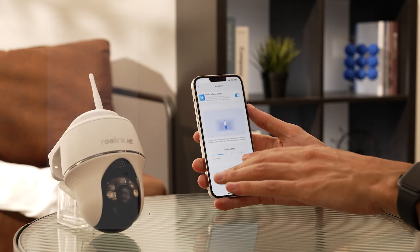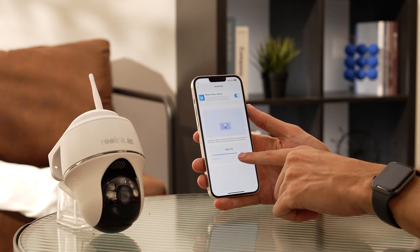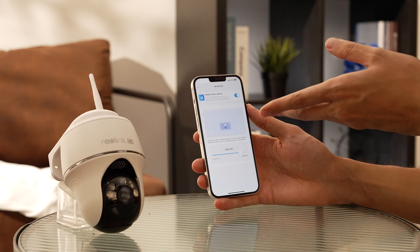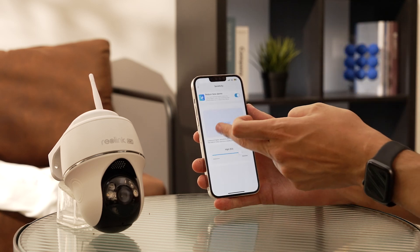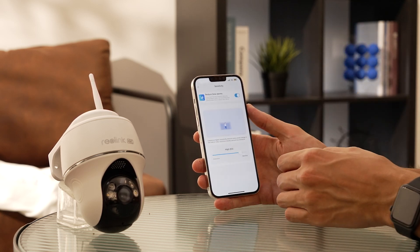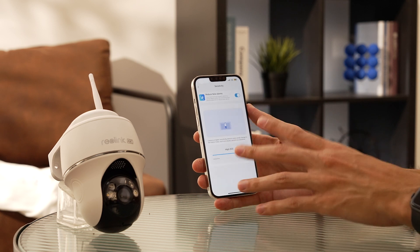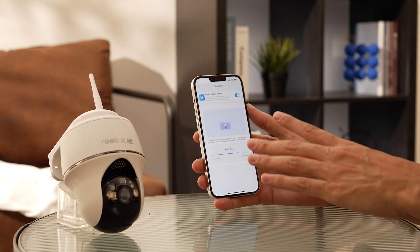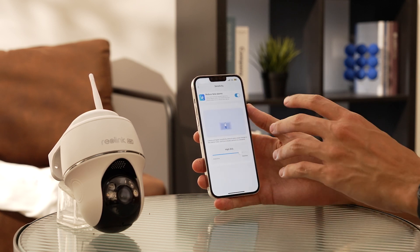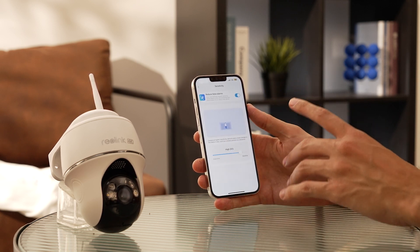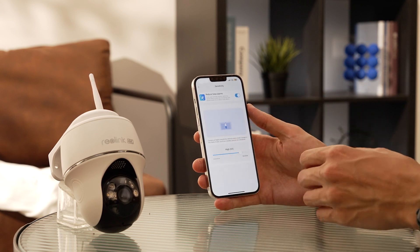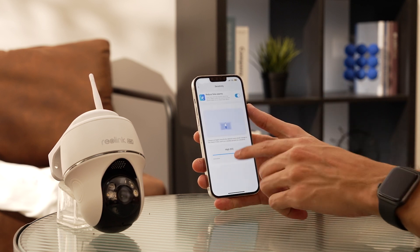Here's a quick note to keep in mind: unlike other Reolink cameras, the battery-powered ones don't support sensitivity scheduling. So no customizing sensitivity levels for different times of the day. It's a small trade-off for the flexibility and convenience these battery-powered cameras offer.